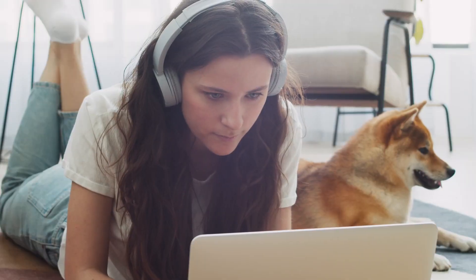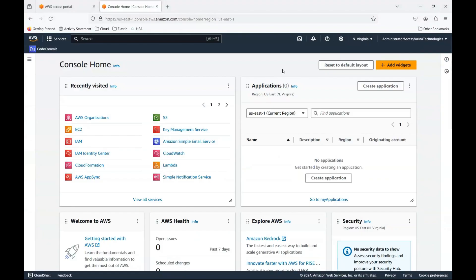Hello everyone. Today I wanted to talk to you about how we could go about using organizations and instead of using services on each and every account in the organization, how we could centrally manage the services.